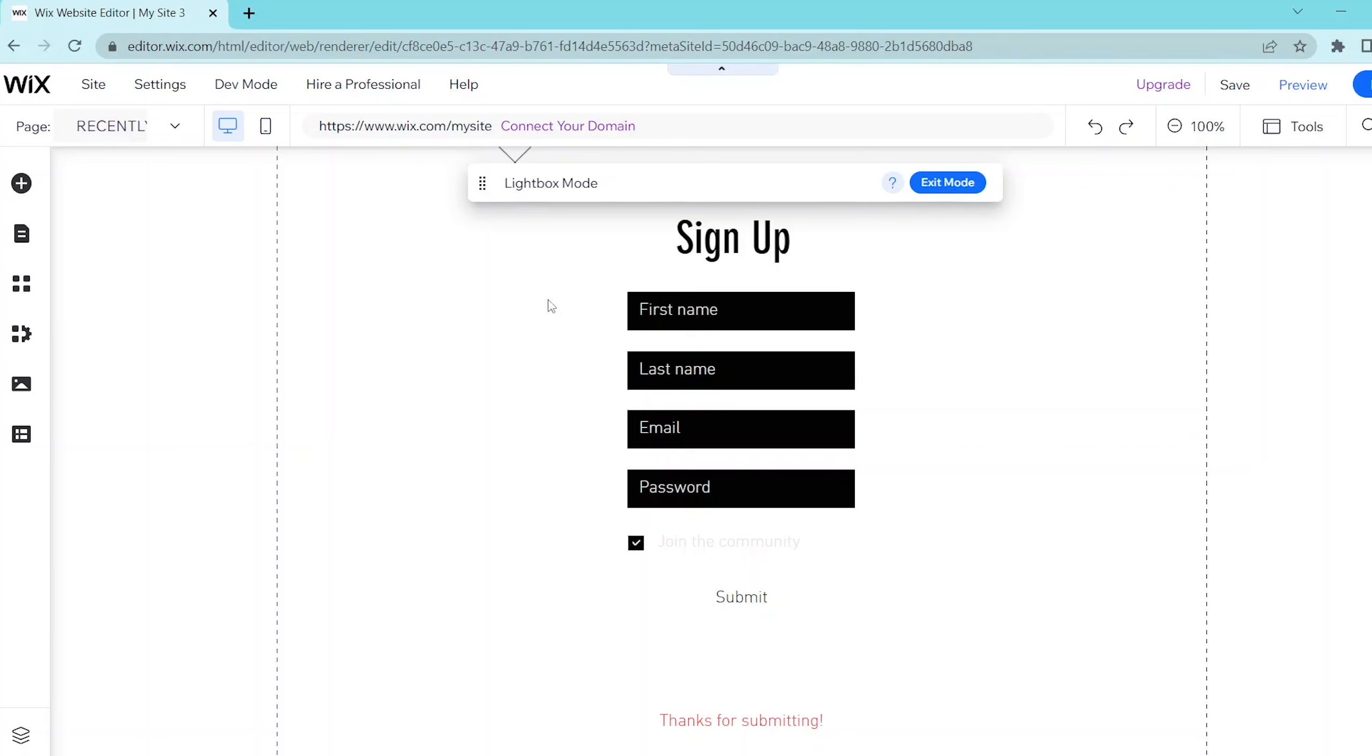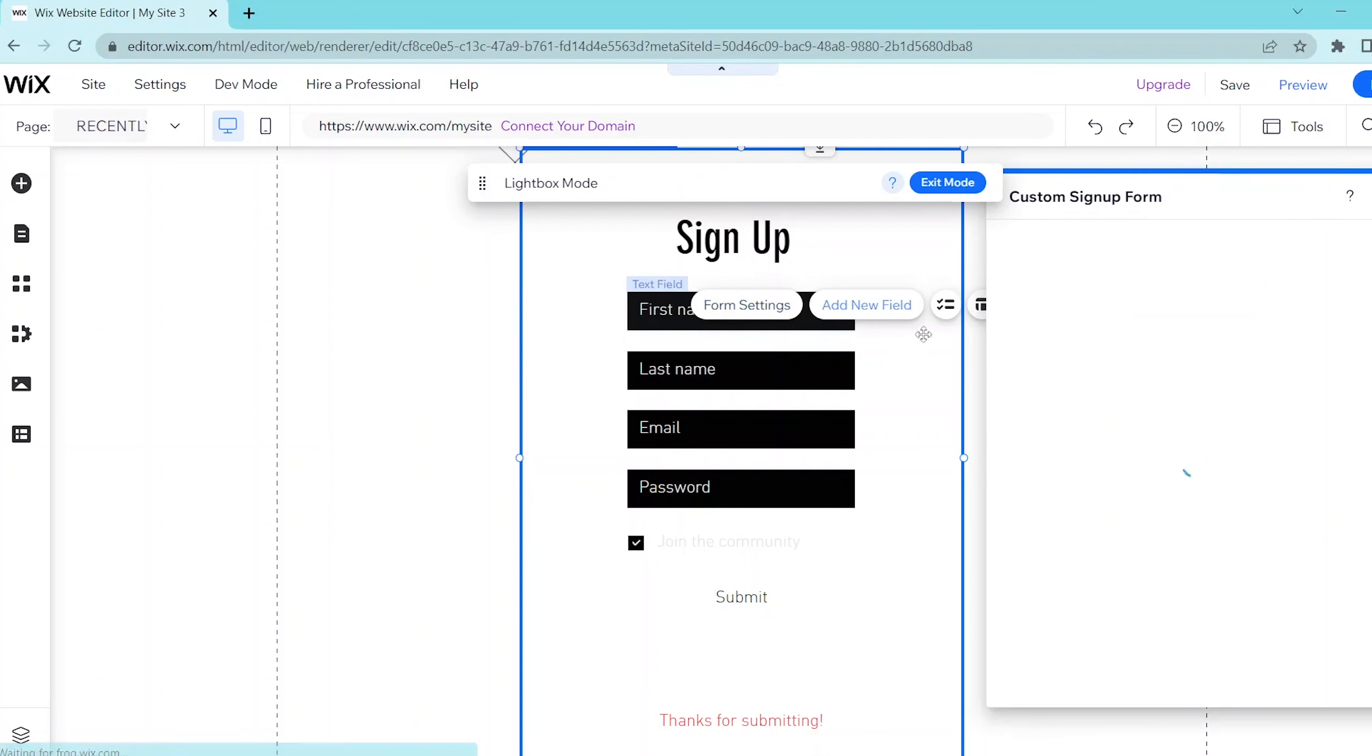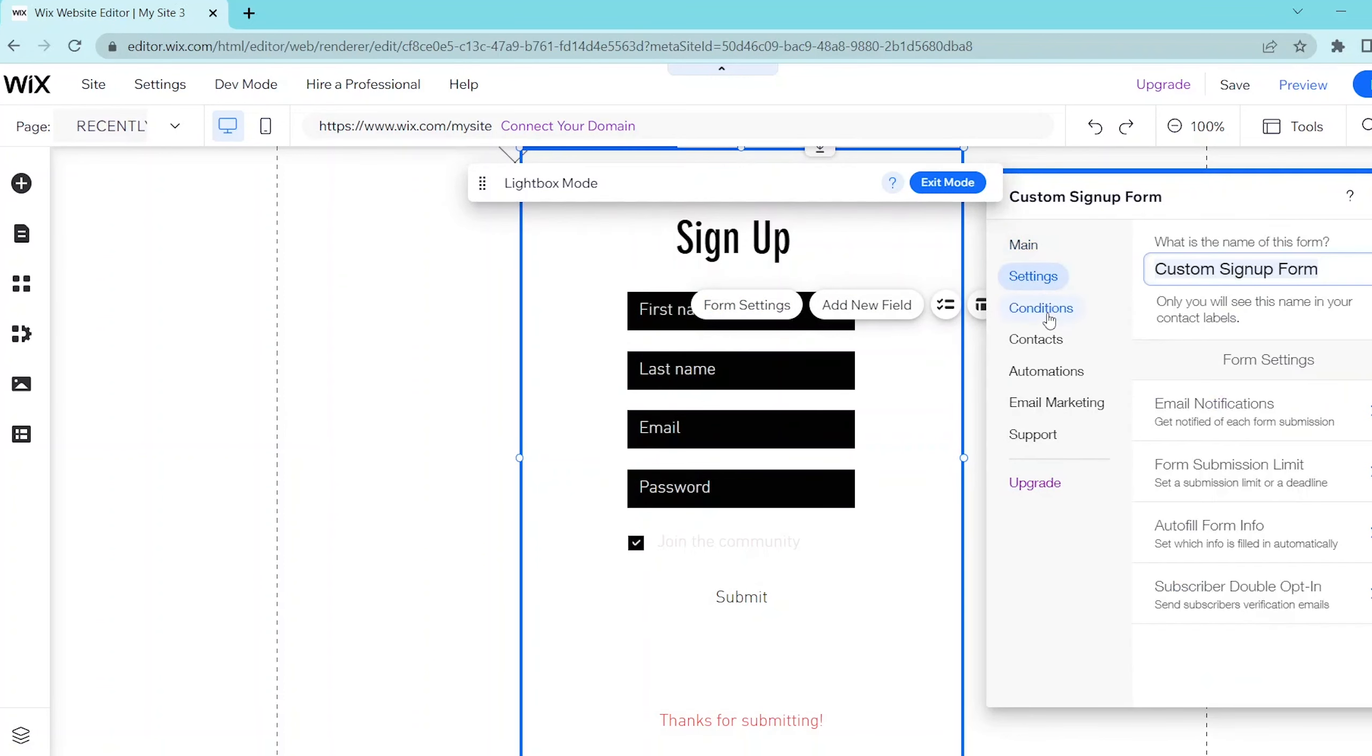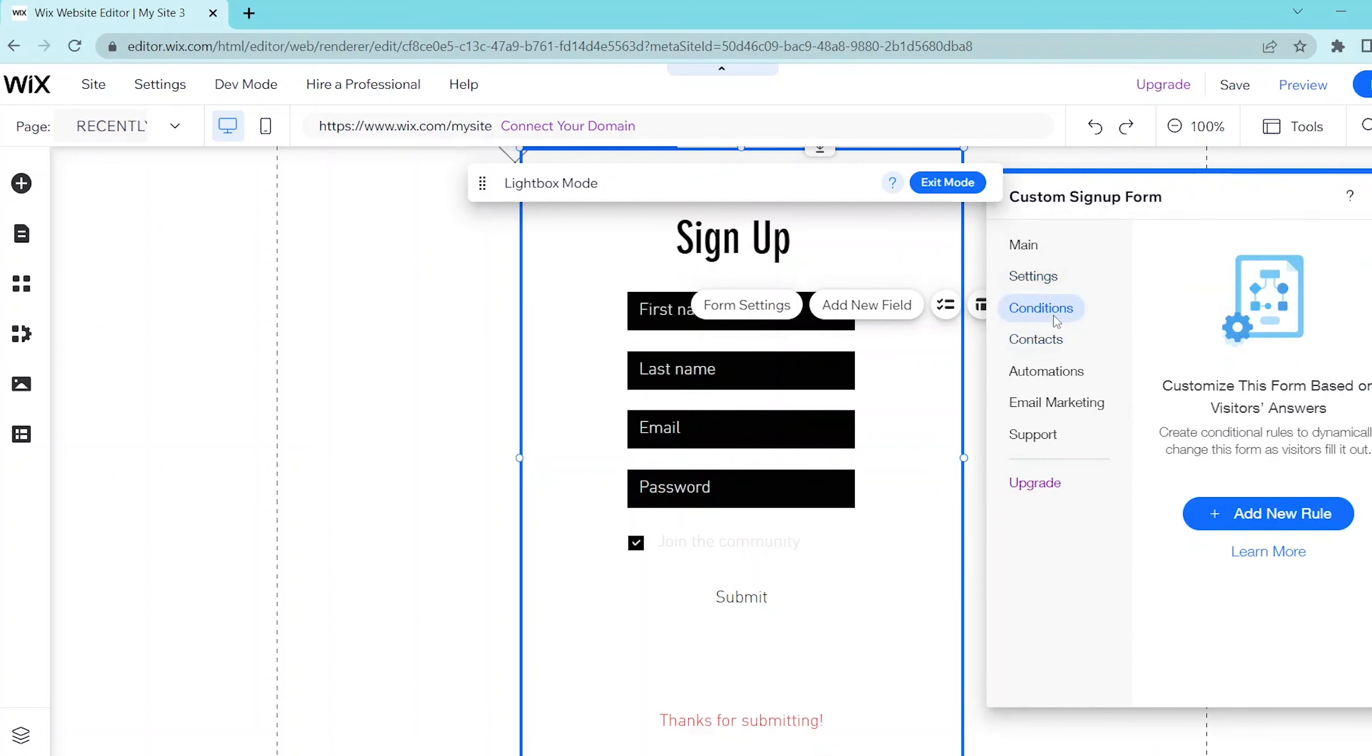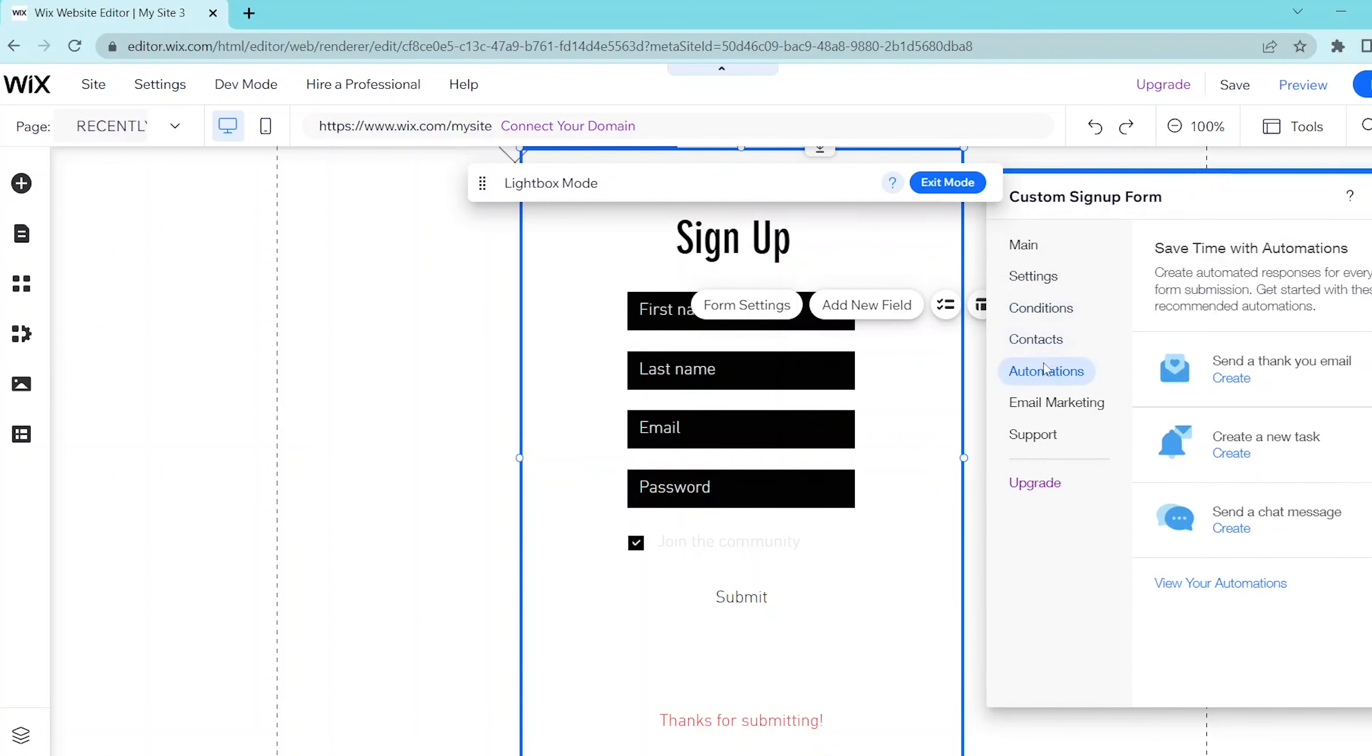If you want to change anything in your form, then you can press on form settings and this opens up a sign up form customization panel. You can simply follow the prompts in order to customize your form to your liking.